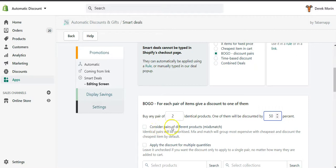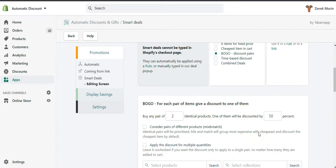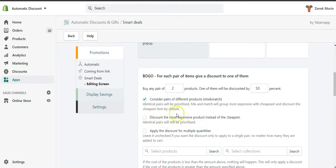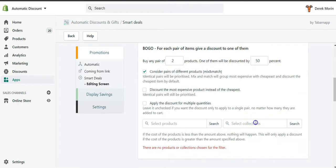You could also consider pairs of different products, which we call mix and match. So it can be a store-wide BOGO or specific to a collection. If you have two items in cart, the second one is discounted 50%. If you have four items in cart, two of them are discounted 50%. If you have six items, three are discounted 50%, and so on. You can also discount the most expensive product instead of the cheapest — by default with mix and match enabled, if you have four items we discount the two cheapest ones.